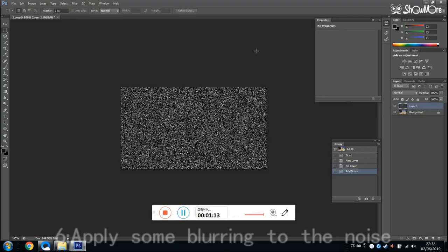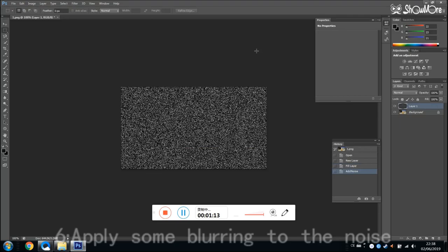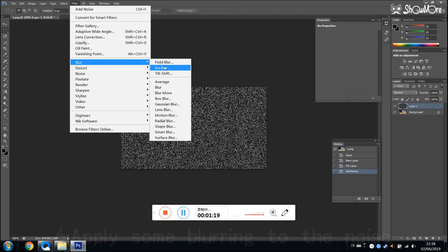Because this is too clear, we need to apply some blurring to the noise. Then we click the box blur and set the value as 3.